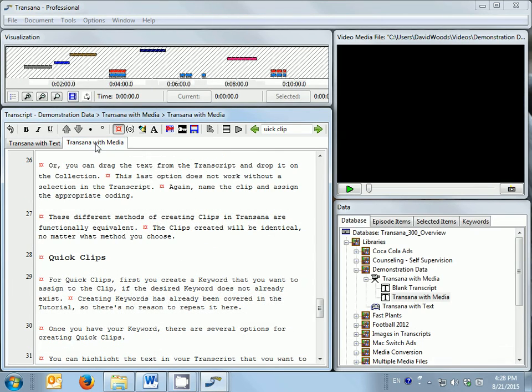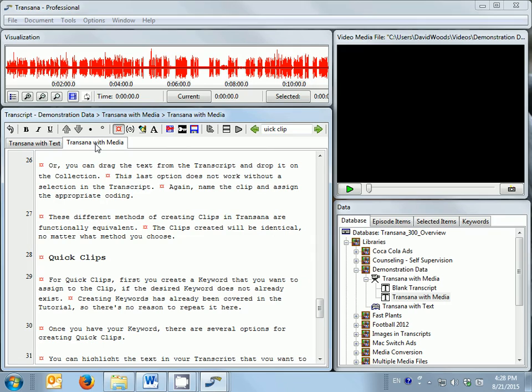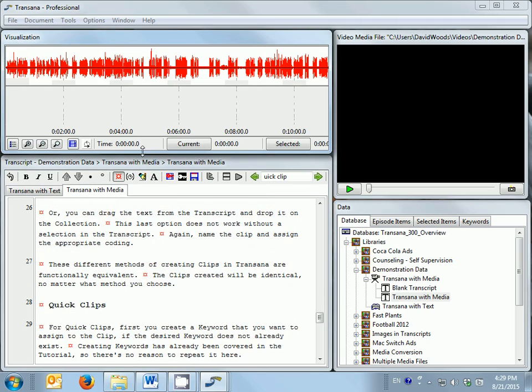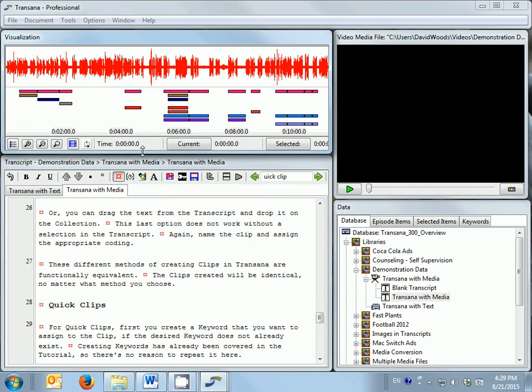For media data, TransAna can display a waveform which provides information about the audio track of the media file, and can also display information about the coding that you have applied to the media file, showing the coding that you have done along the media file's timeline.